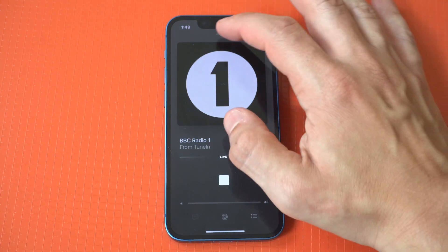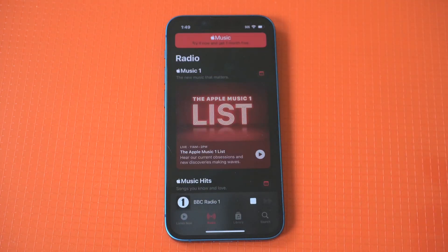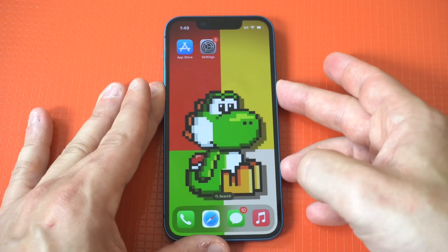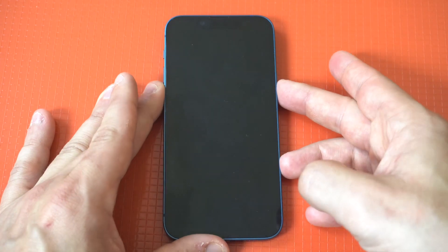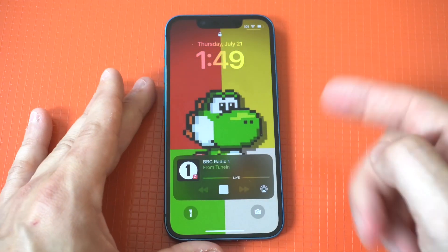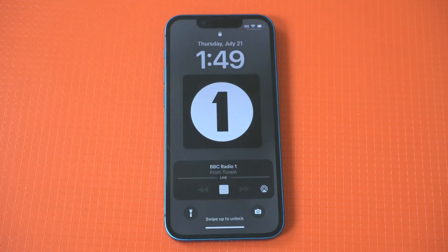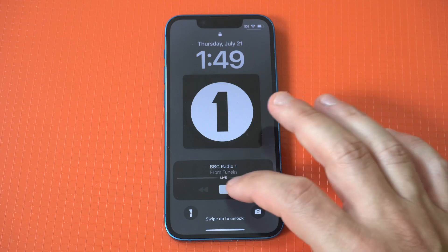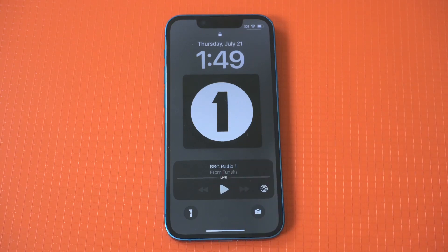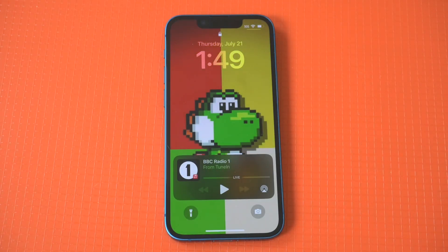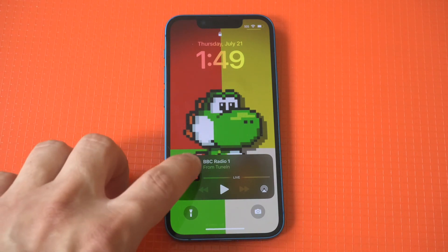So let's say you're listening to some music and you want to close out your screen. When you tap the lock screen on your iPhone, you're now going to see the music player towards the middle bottom. When you tap on it, it will bring up the full album artwork, and then you can switch and go back and forth however you please.